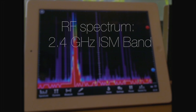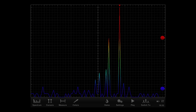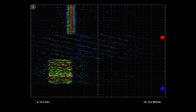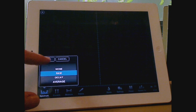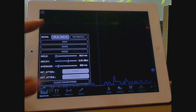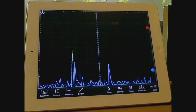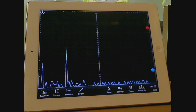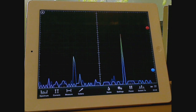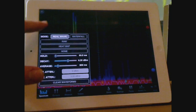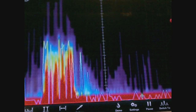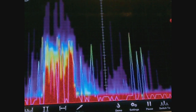Make spectral measurements quickly and easily with Y-Pry's RealWave and Waterfall displays. RealWave displays the signal power across frequency. Assign colors to power thresholds for visual inspection of the network activity. Use the heat map measurement to monitor persistence of signals.